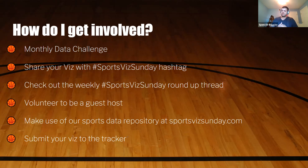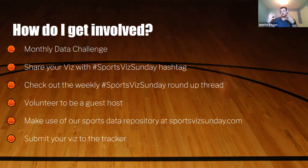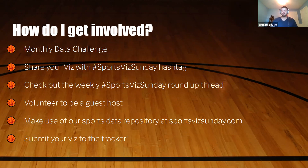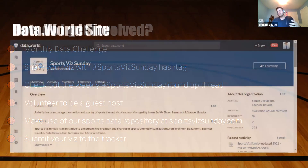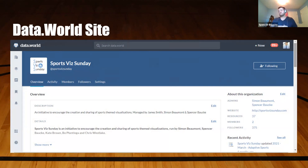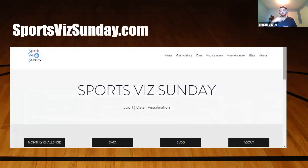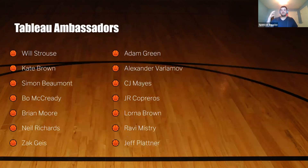You can also volunteer to be a guest host — reach out on Twitter or via the website and provide your own data set that you're passionate about. We also have a large repository at sportsvizsunday.com that includes all the data we've ever used, so you can connect and play around even if you don't submit. The site is data.world/sportsvizsunday — you can use the Tableau connector or visit sportsvizsunday.com to see the blog and more.